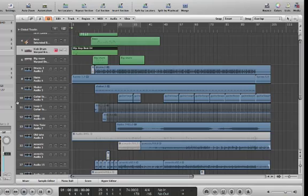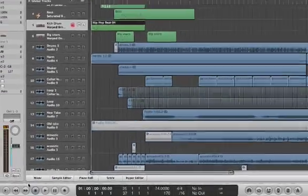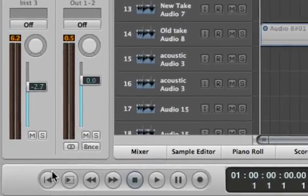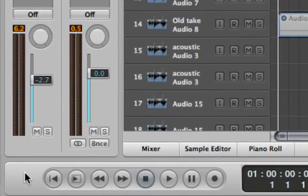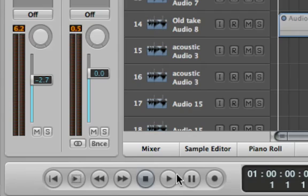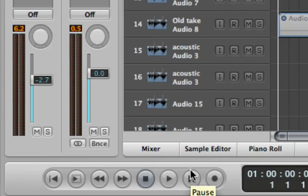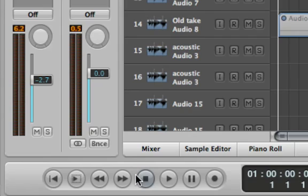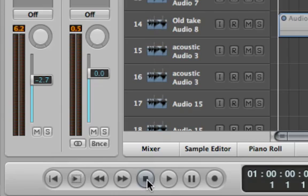Now the next basic tool is the transport bar. This is a system that sits at the bottom of the screen. This basically represents the controls that you would have on a tape recorder or on a CD player or video—pretty much any media device for playing back and for recording. Here you have the stop button, which also usually doubles up to take you back to the start.